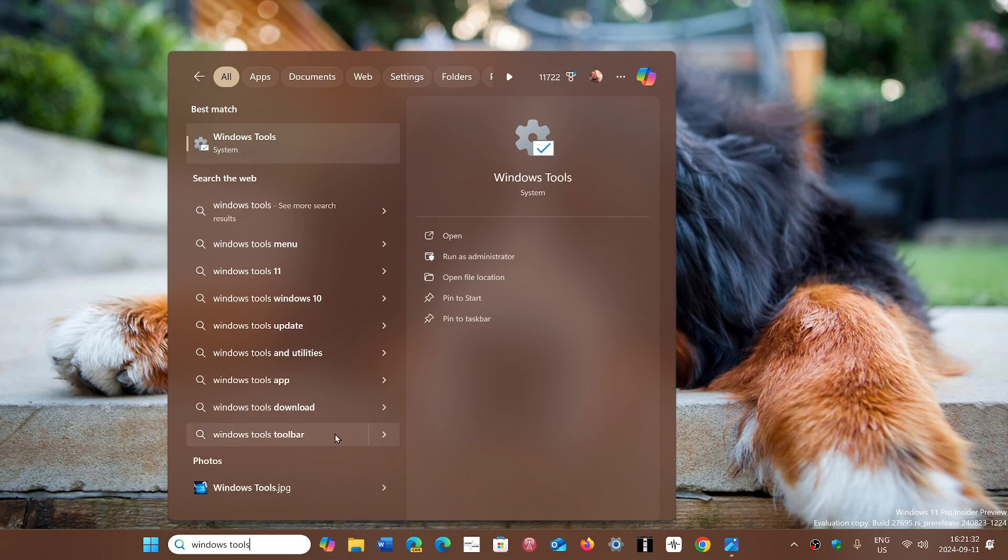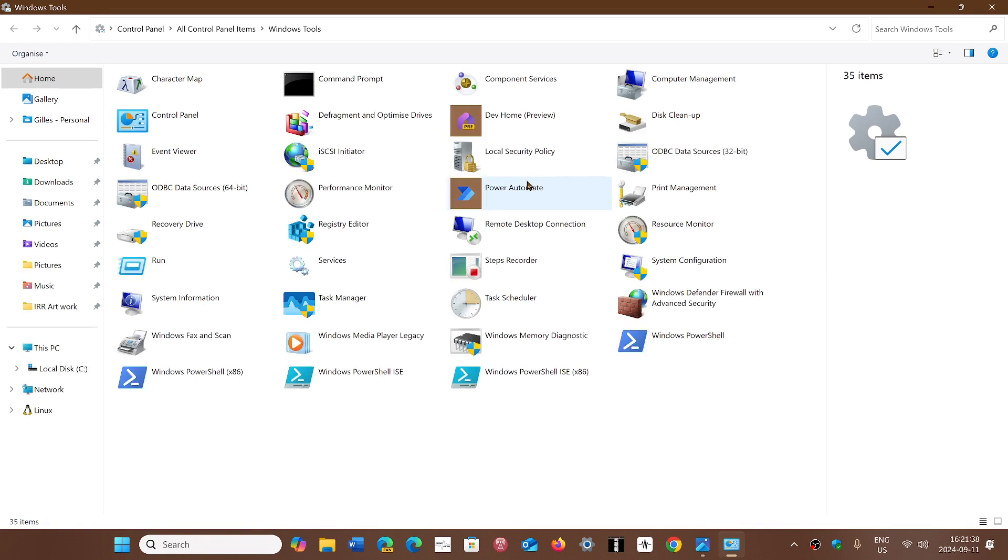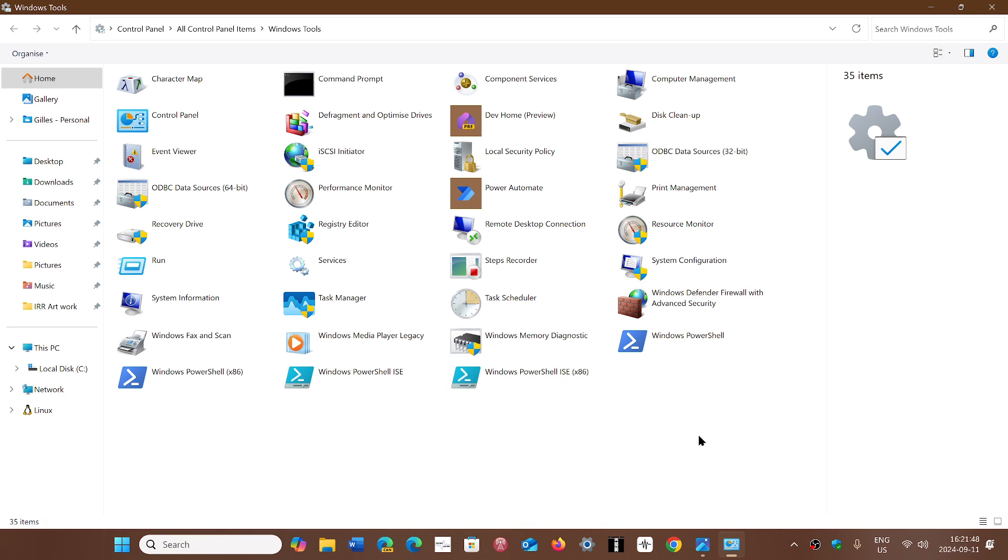There you'll see that you're going to be sent to Windows Tools, which is a folder in the control panel. In the control panel, you have Windows Tools also. So here you will search for Windows Memory Diagnostics.